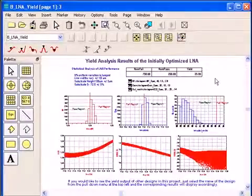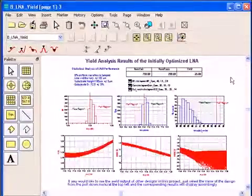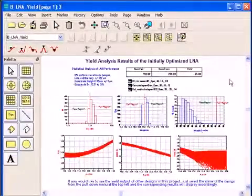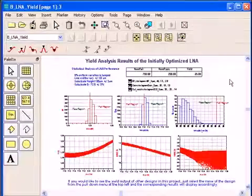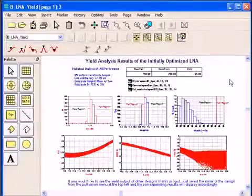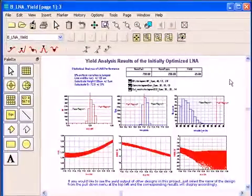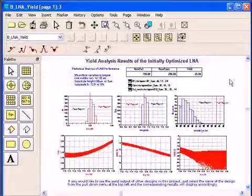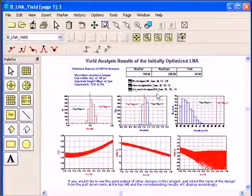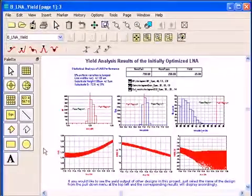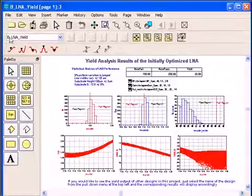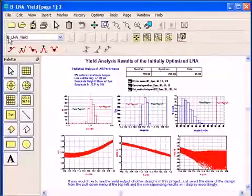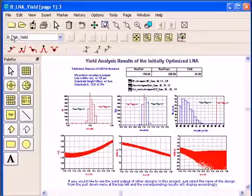So this is my yield analysis. As I mentioned before, most designers perform Monte Carlo yield analysis in their designs. Once you perform this yield analysis and you have the data set, the data set that has all this Monte Carlo yield analysis is called, on the top left corner, BLNA yield. That's the name of the data set. It came from the circuit that I have simulated for yield.